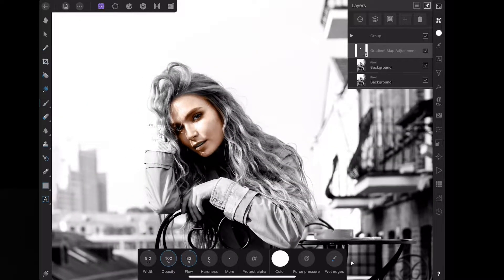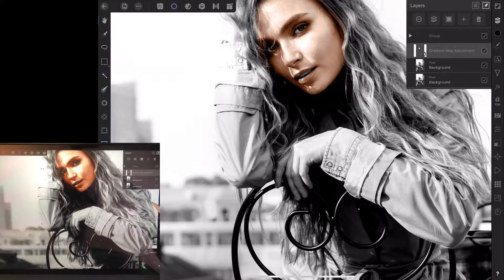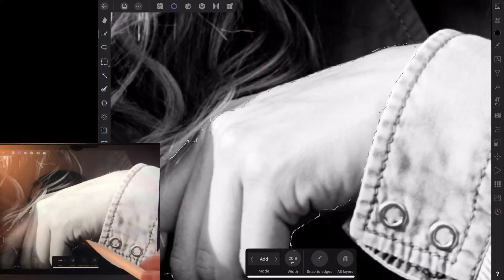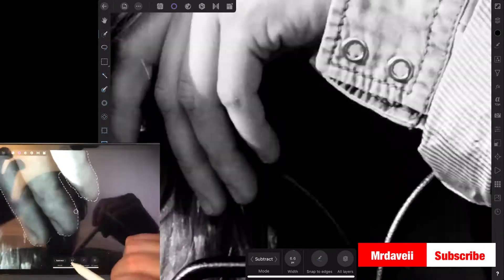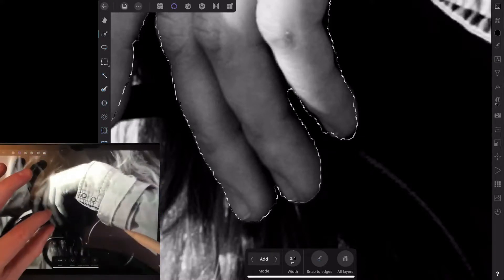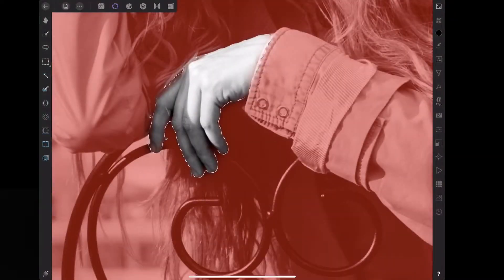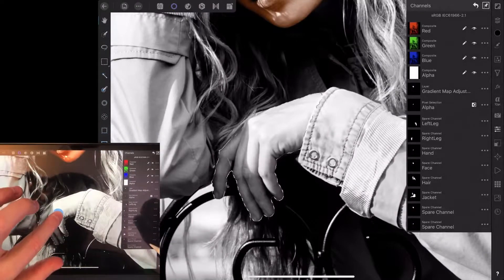Now we're going to make a selection for the hands and the legs — the same process used for the face, so I'll just turn up the music and do the selections. Now that the hand is selected, we'll come into the refine option, smooth it out a bit, bring the border down, and give it a little feather — not too much since we're not blending into hair. A ramp of one percent. Then go into the channels, go to the alpha, and create a spare channel for the hand. Then deselect and move on to the legs.